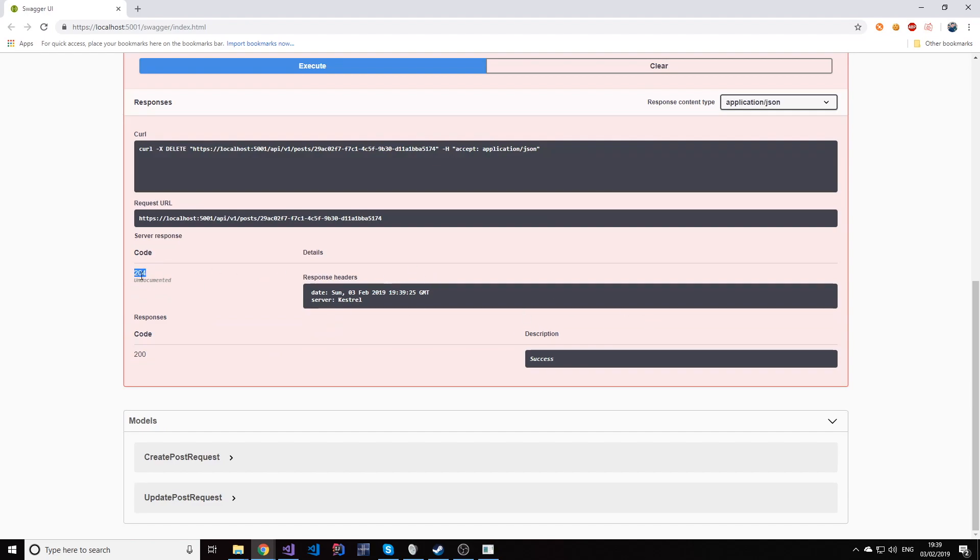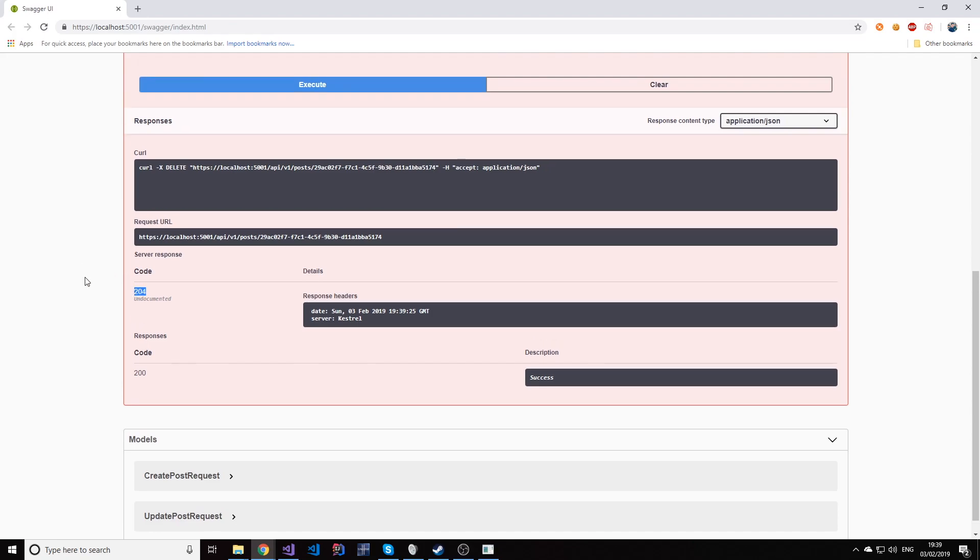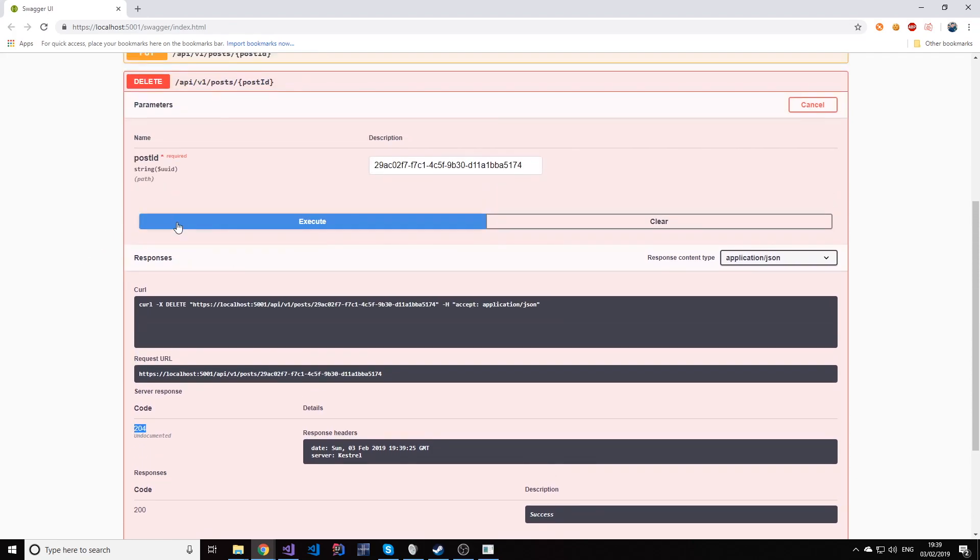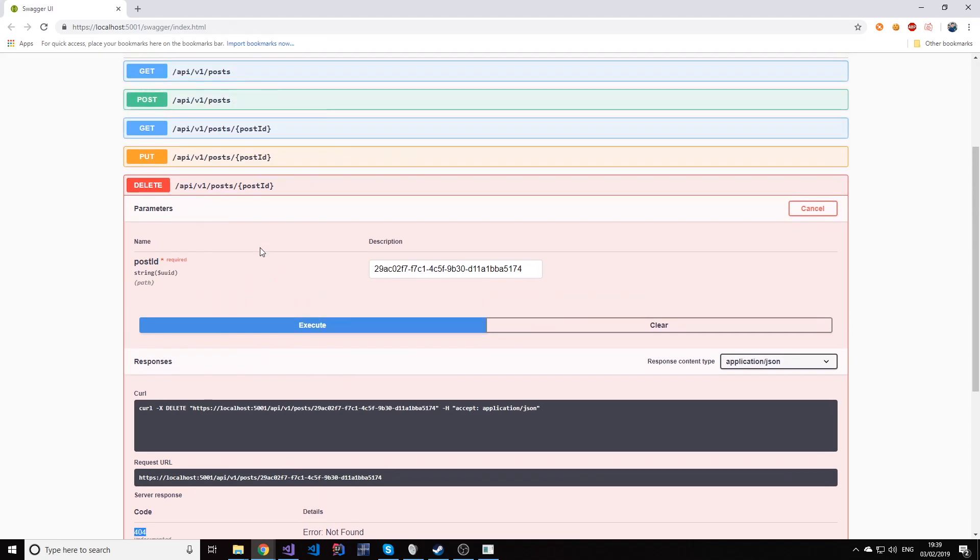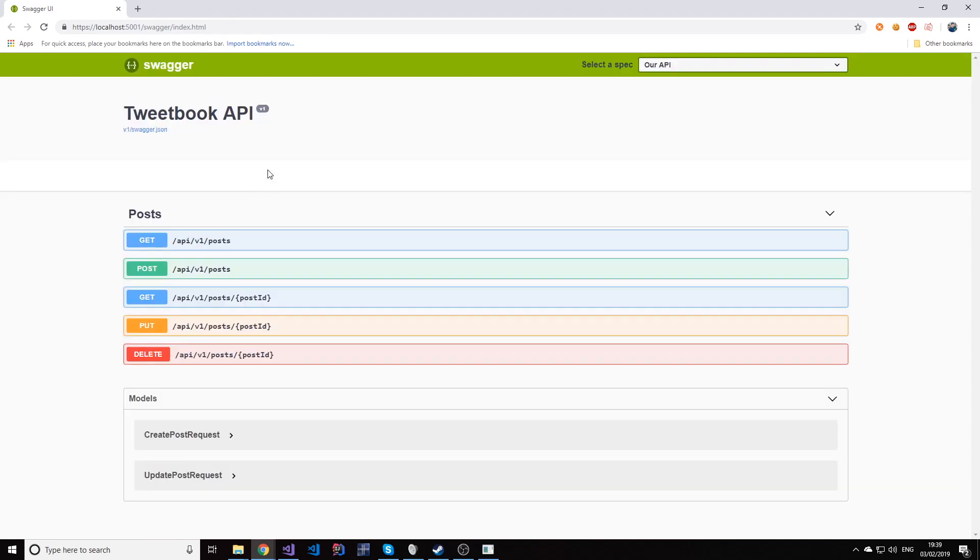We just know that it was deleted and it existed. And if I try to do this again I will actually get a 404 now and that's because there is nothing else to delete. This item was deleted.